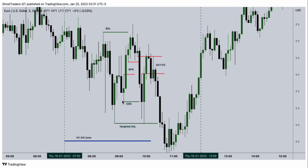After this shift in market structure, we have a fair value gap here. Price gets to this five-minute fair value gap, it closes it, and then it changes direction, getting to our targeted sell side liquidity.